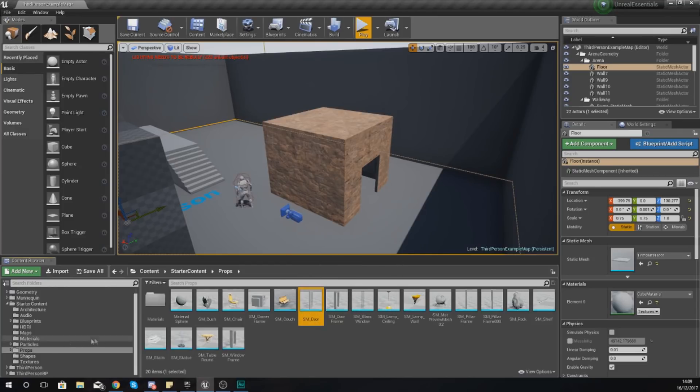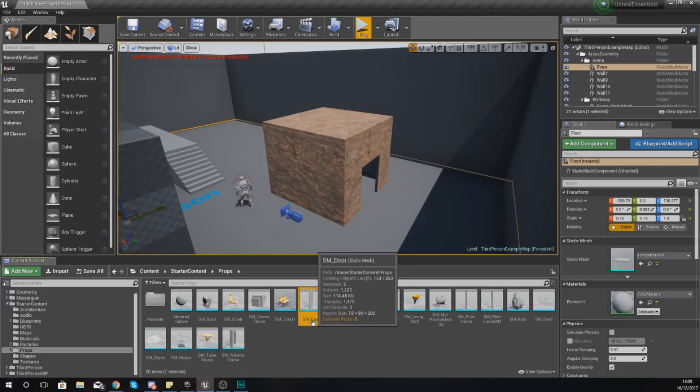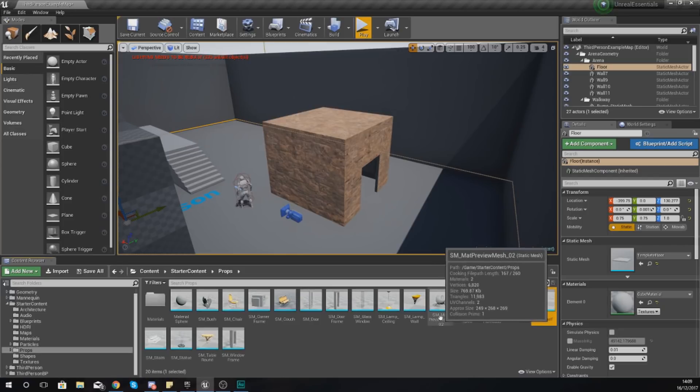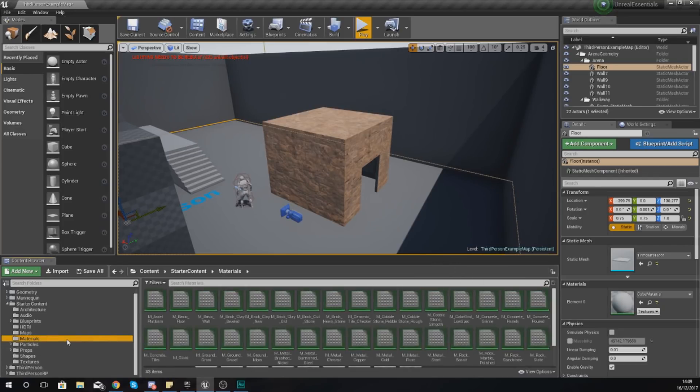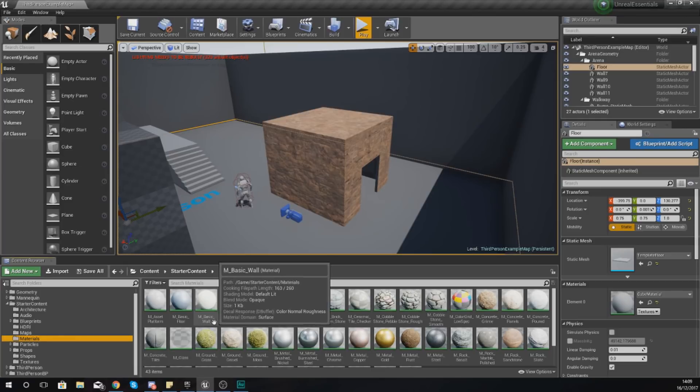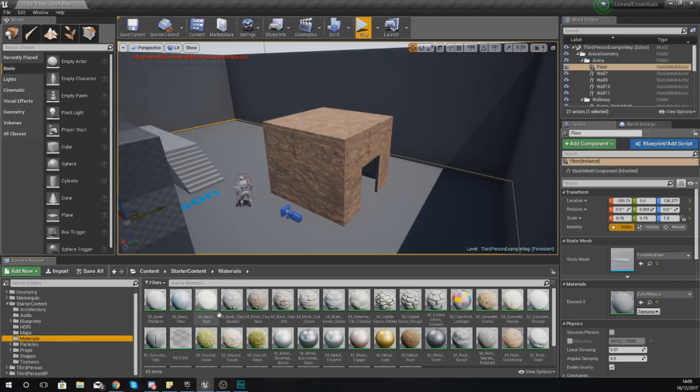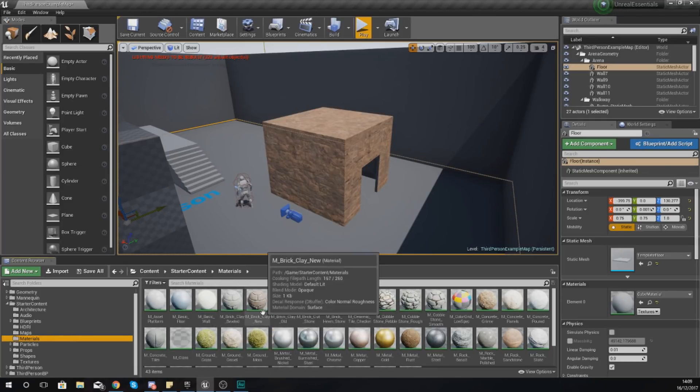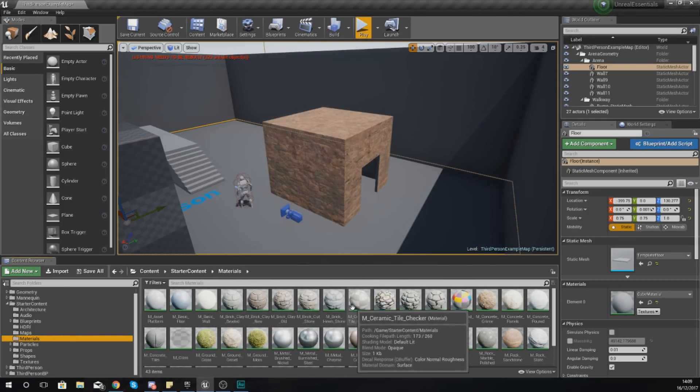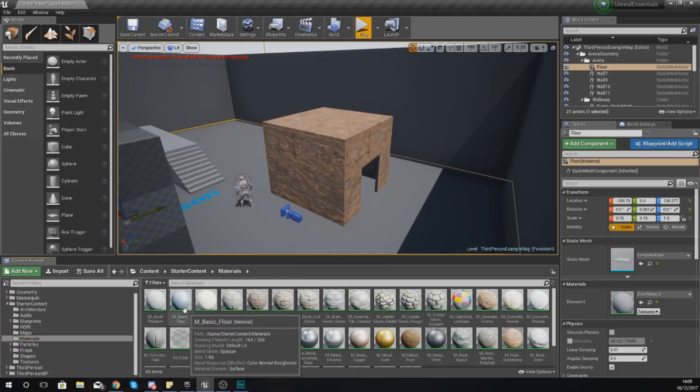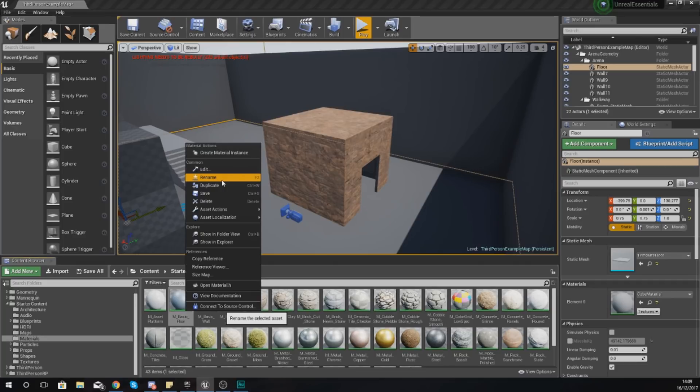So what you could do instead is use a proper naming convention. So these props, which are static meshes, have the name SM underscore Door, and you can see it's the same on each and every single one of these. So that just tells us that it's a static mesh. If I was to go into my Materials, it's just M underscore Basic Wall, M underscore Brick, and so on. So what you might want to do is with some of your assets, if you create a new one, right-click, Rename, and then from there you can change the name and make sure you know what it is.